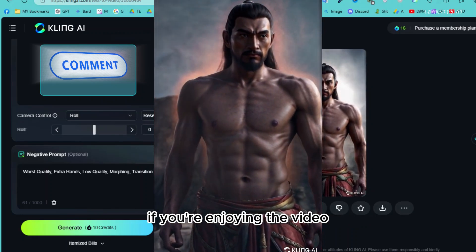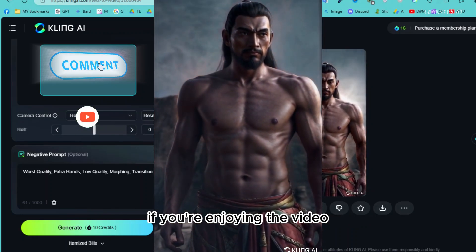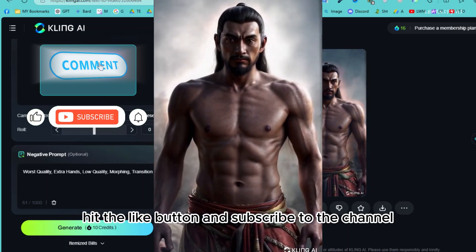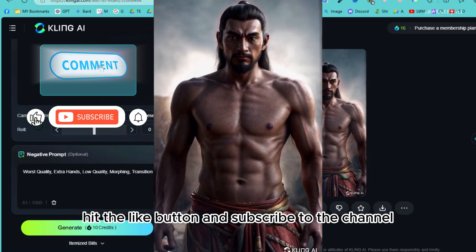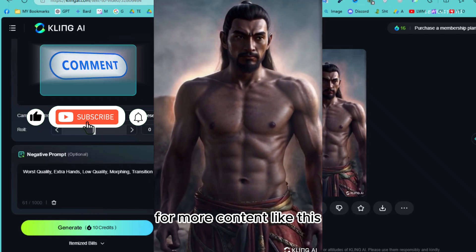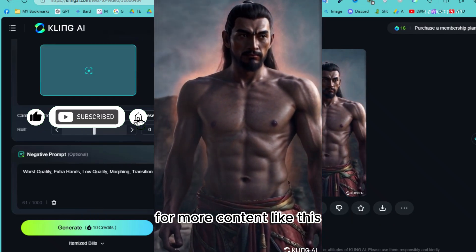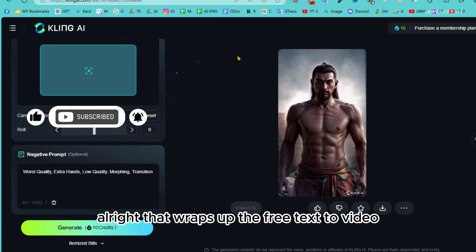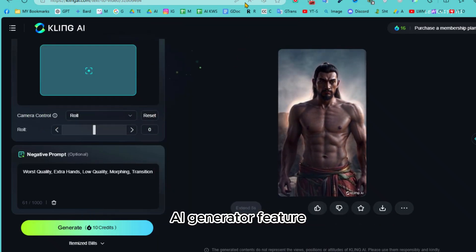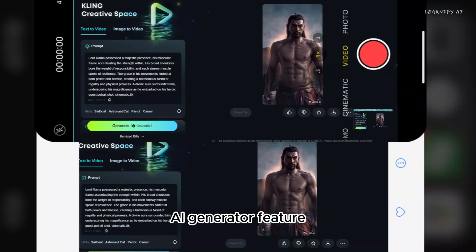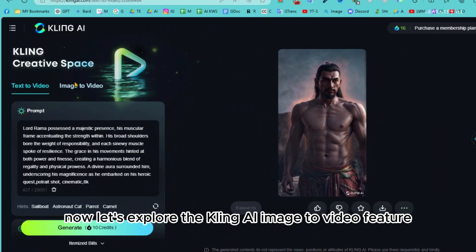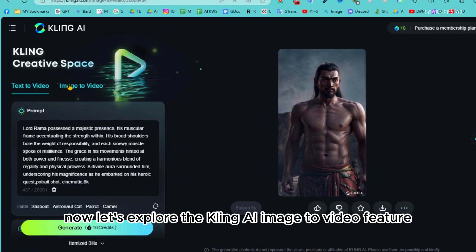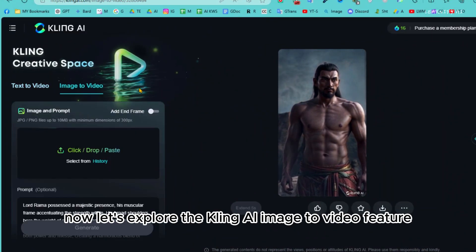If you're enjoying the video, hit the like button and subscribe to the channel for more content like this. That wraps up the free text-to-video AI generator feature. Now let's explore the Kling AI image-to-video feature.